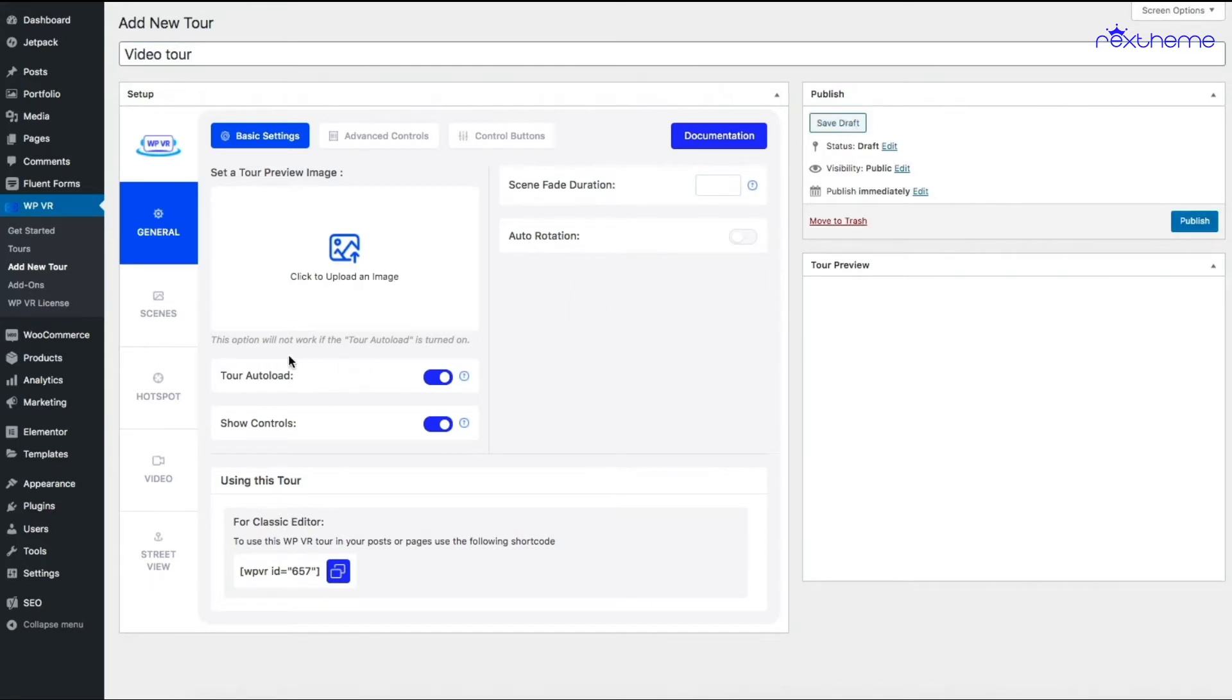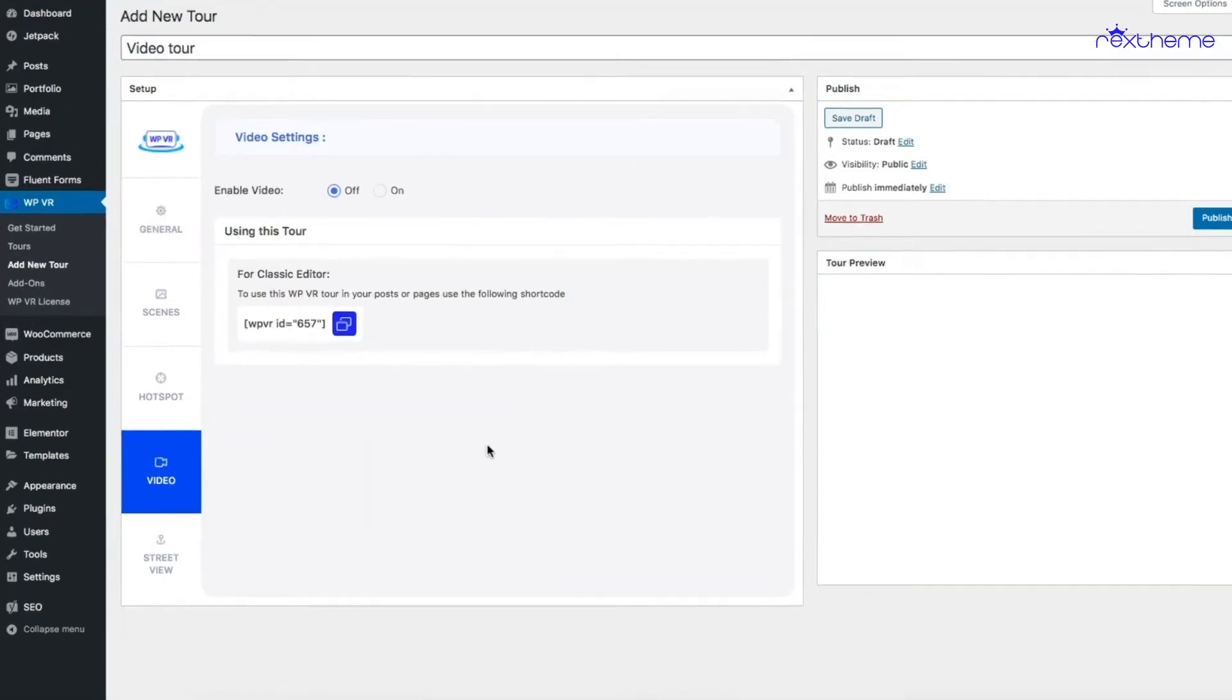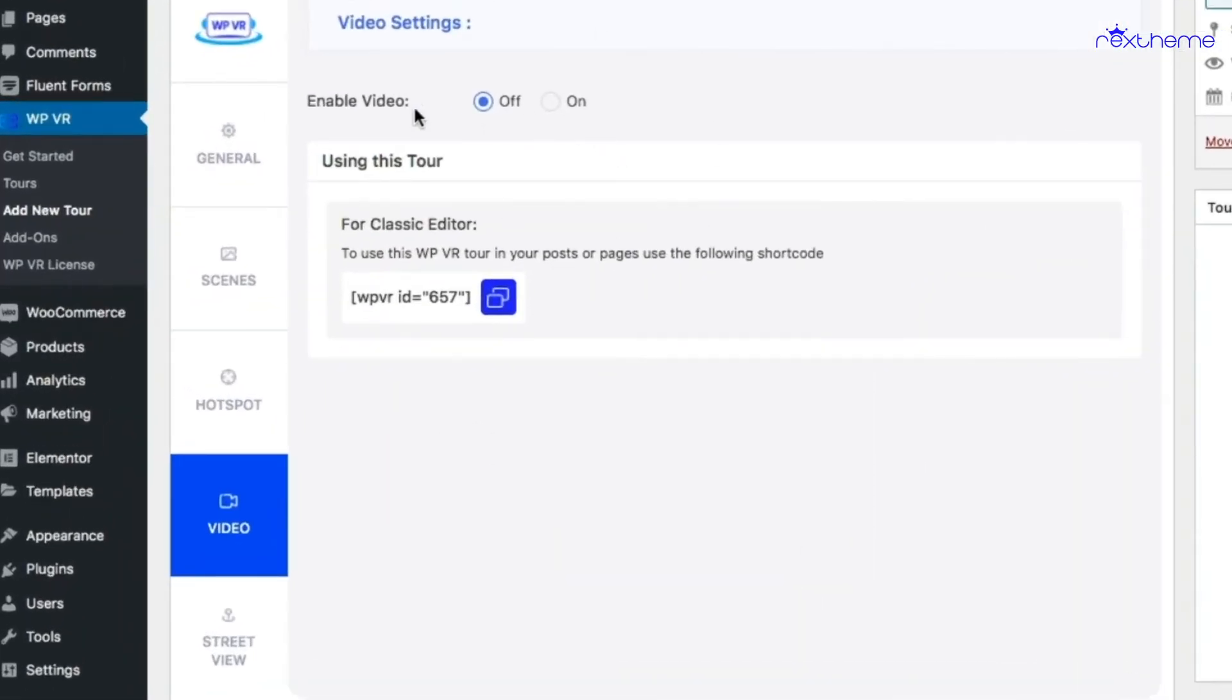To add a 360 video, you'll see on the left side in the tabs there's an option called Video. Once you click on that, you'll see the option to enable video. Click on On.